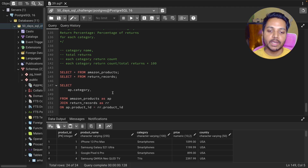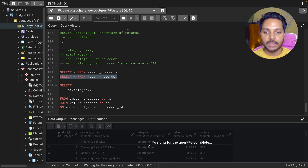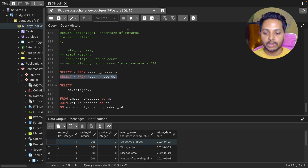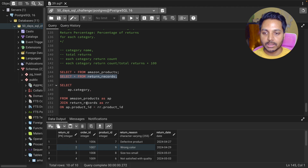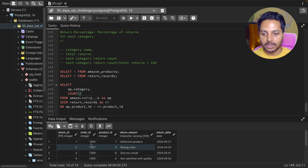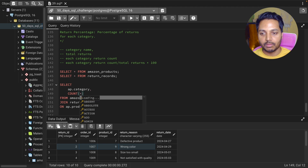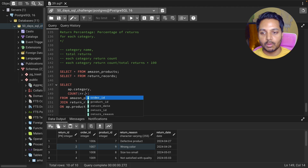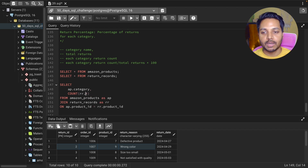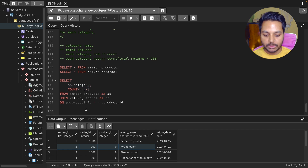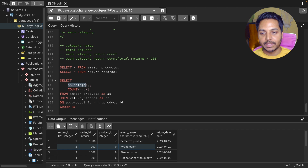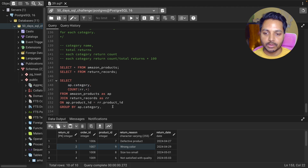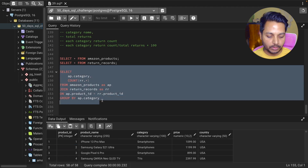Next I need to find the return counts. Each record in the return table represents one return, so I can use COUNT(*) to count everything from the return table — that gives me the return count for each product category. I'll add a GROUP BY on category so I can see the total number of returns per category.